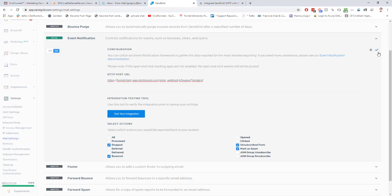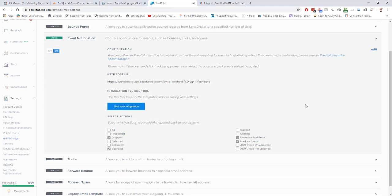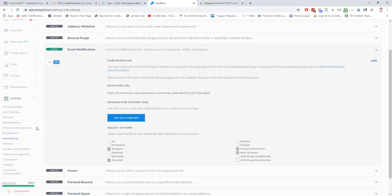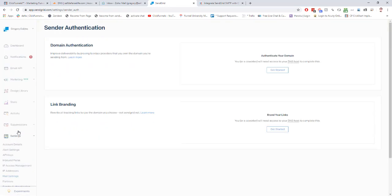Then we're going to save those changes, and you can even test the integration by clicking right there. There we go. Now with that set, we also want to set up some white labeling for our domain inside of SendGrid. Instead of our emails coming from the SendGrid URL in the sending server, we want it to come from our domain. It's just going to increase deliverability for us.